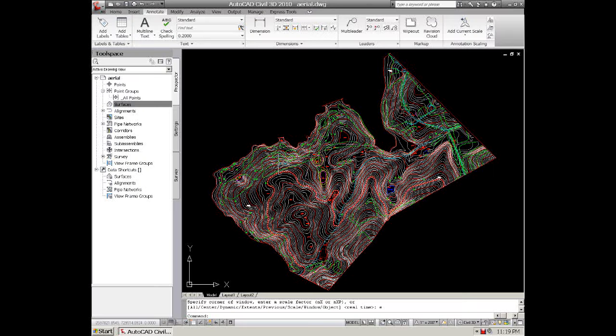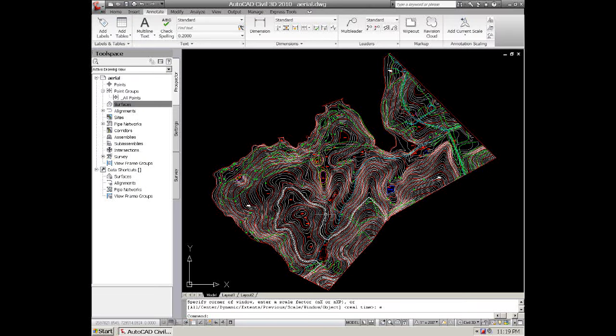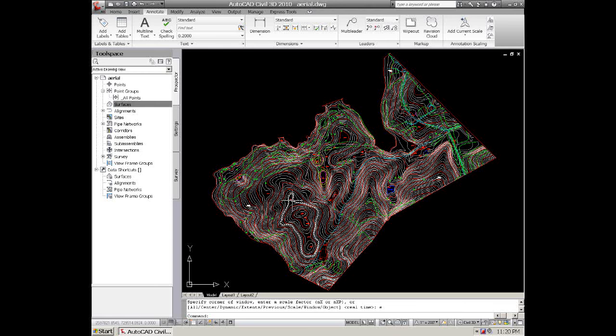We're going to be creating a Civil 3D surface using aerial 3D polyline contours and using some points. We'll create some points too. First thing we want to do is isolate our contour data.